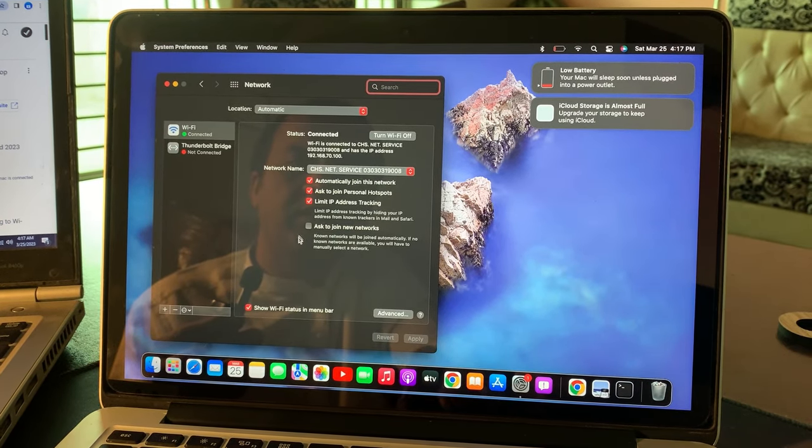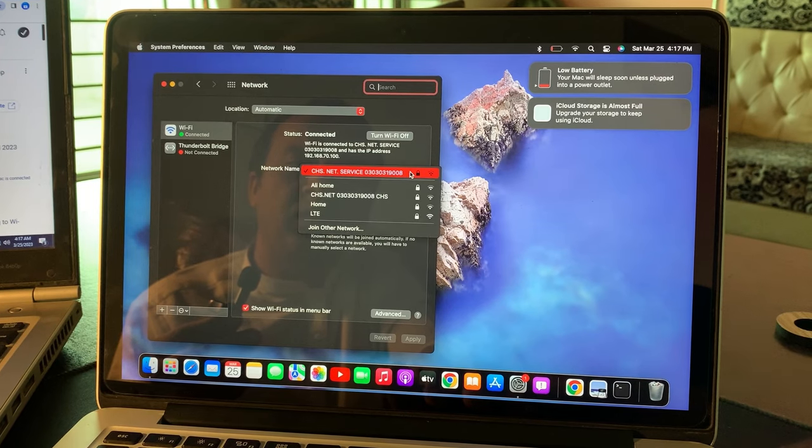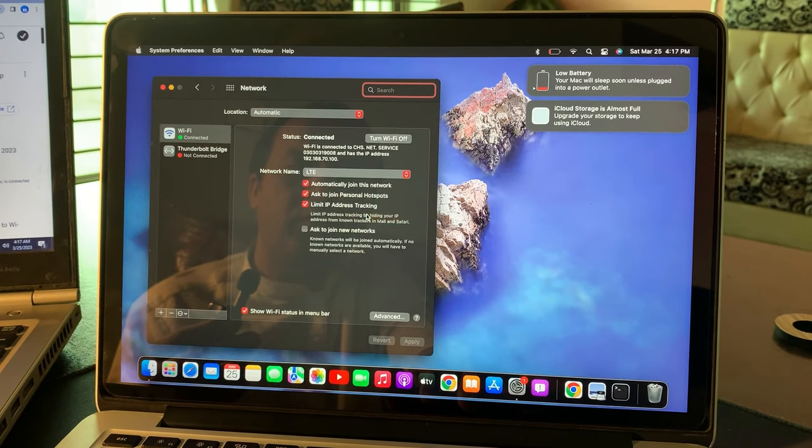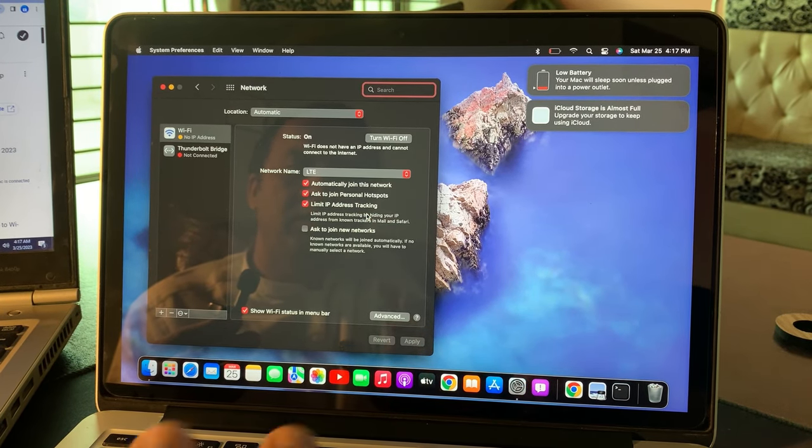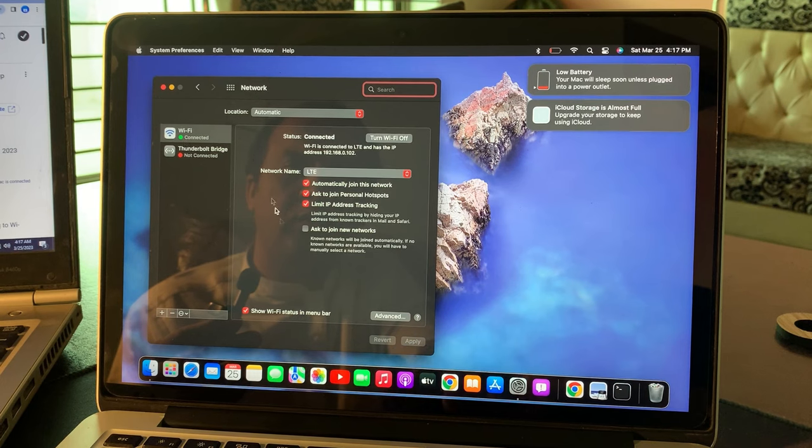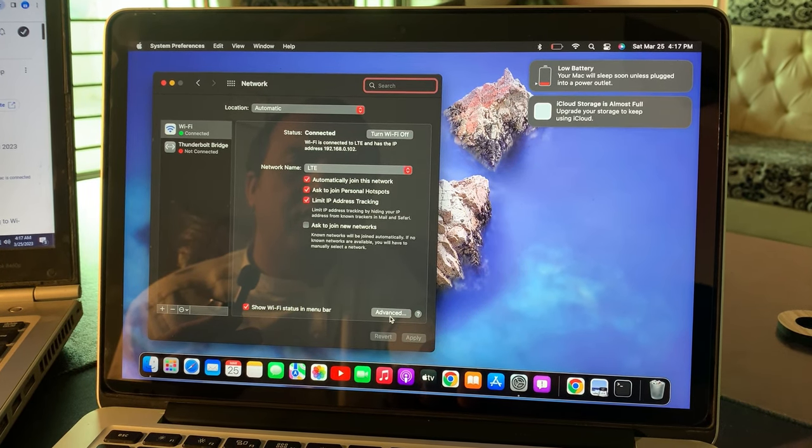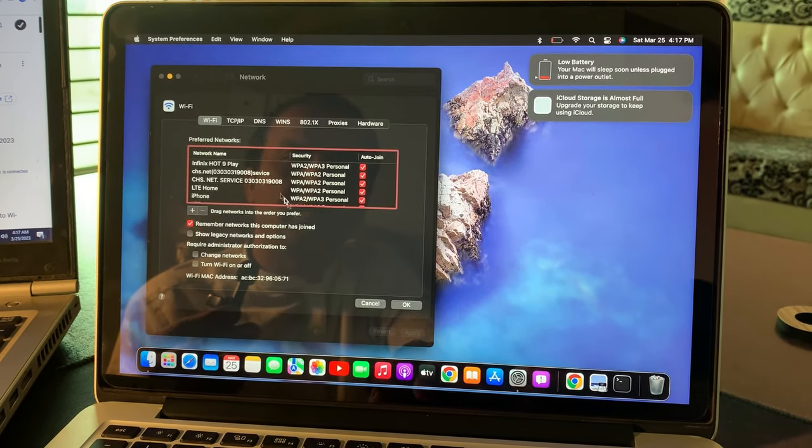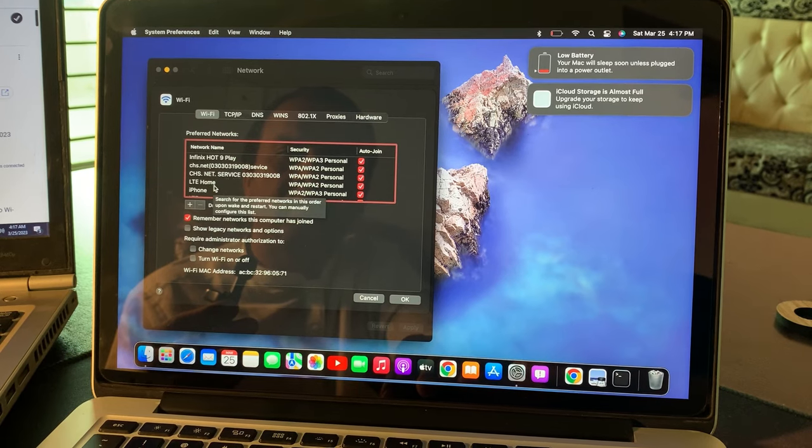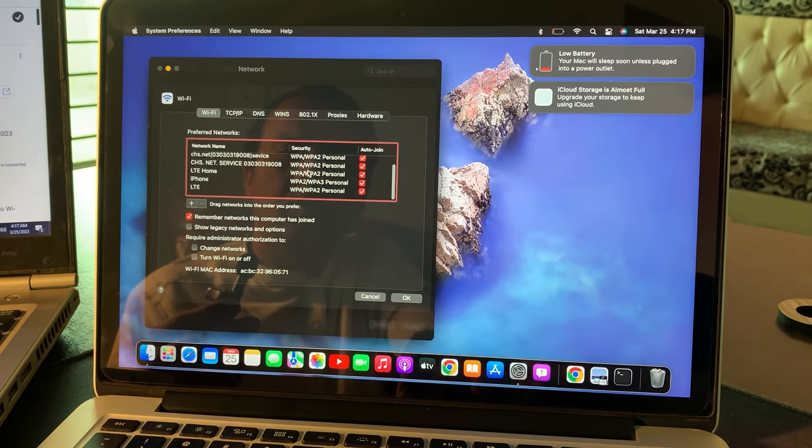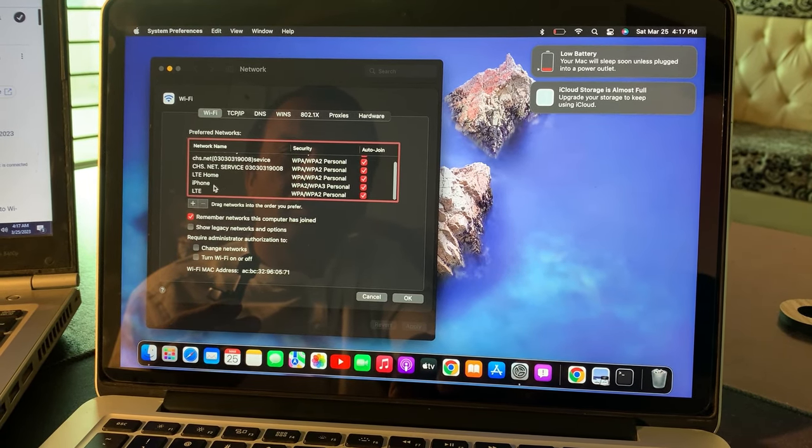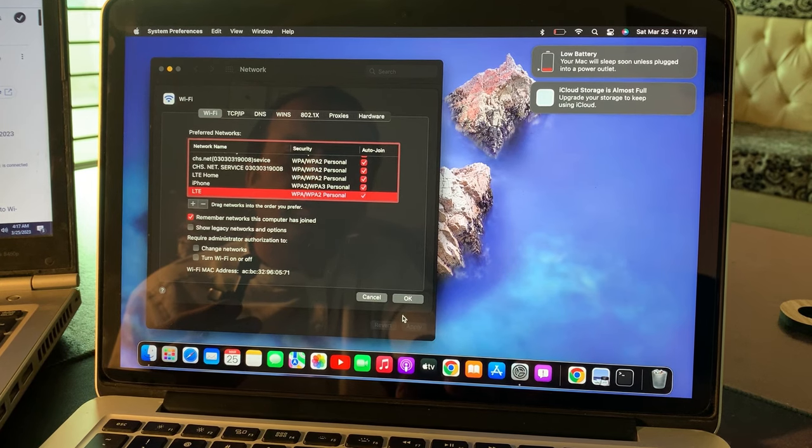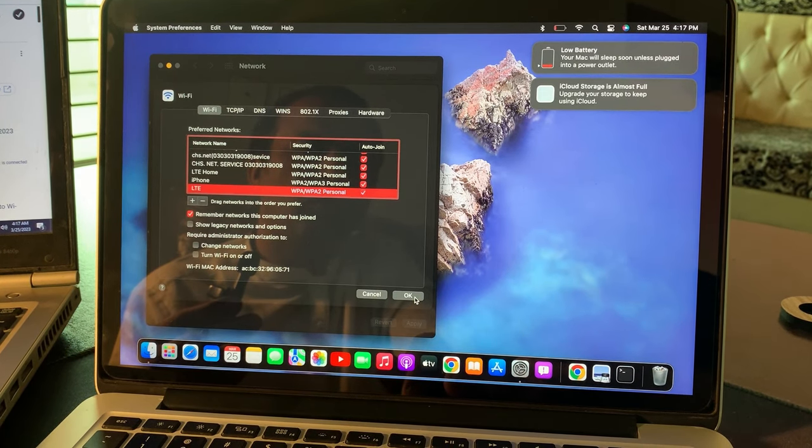As you can see there are some WiFi options. Here you have to select your WiFi. Wait for a few seconds and now tap on Advanced. Here select the WiFi that you are using. As you can see, here is the WiFi. Now tap on OK.